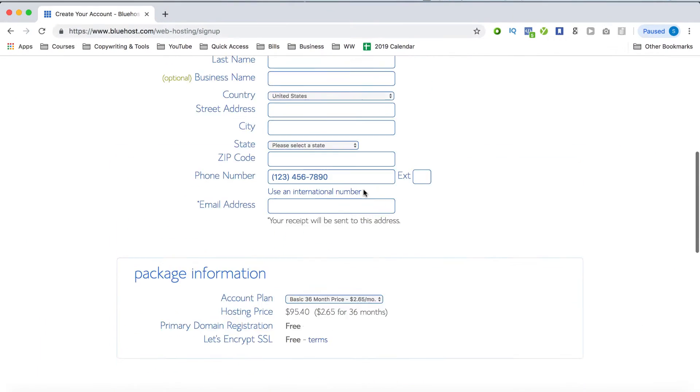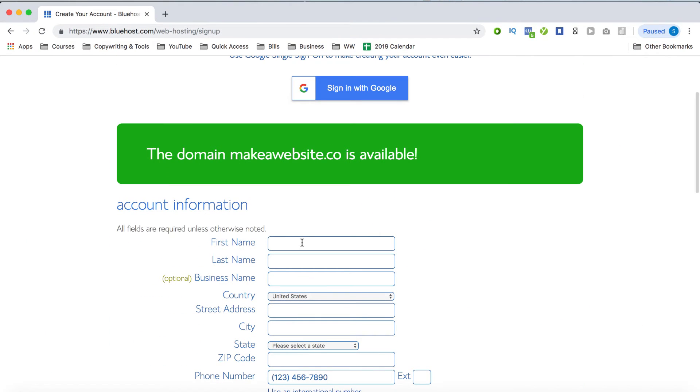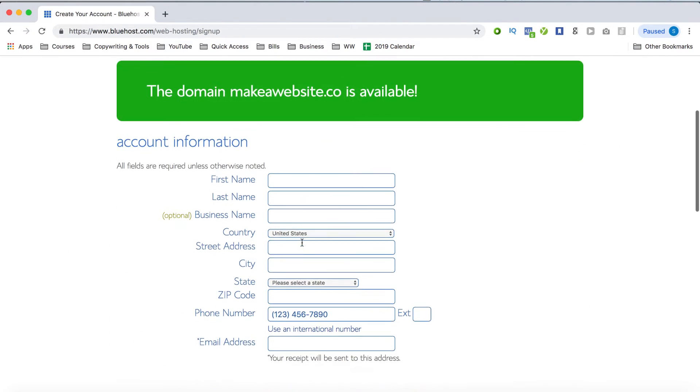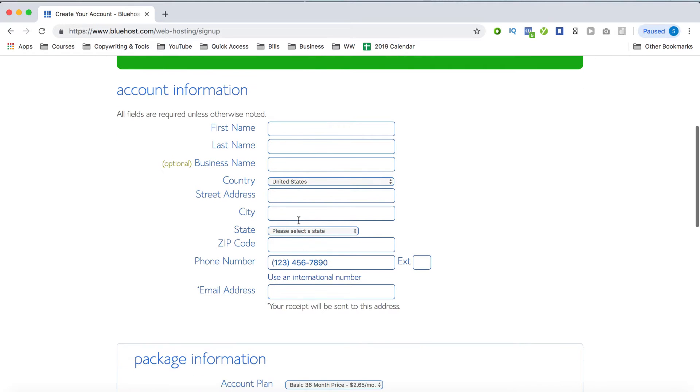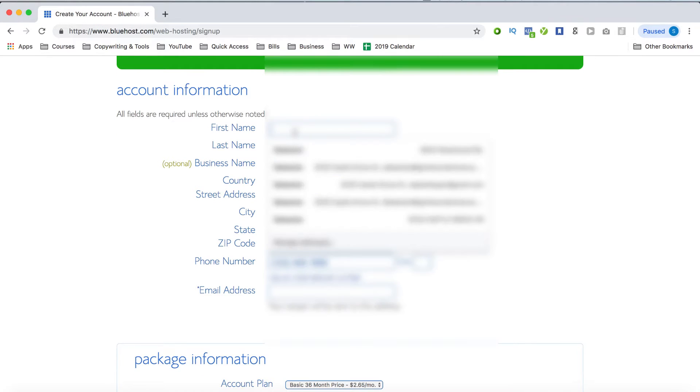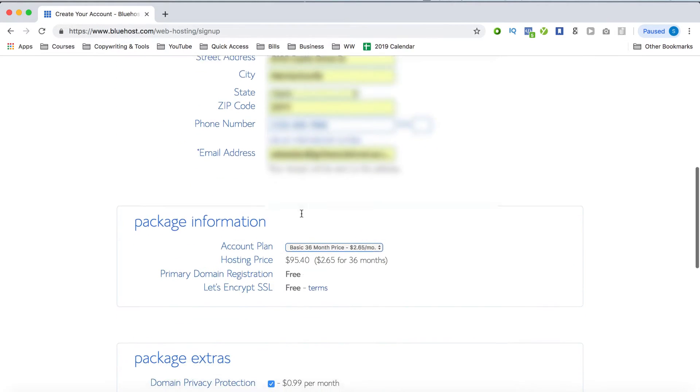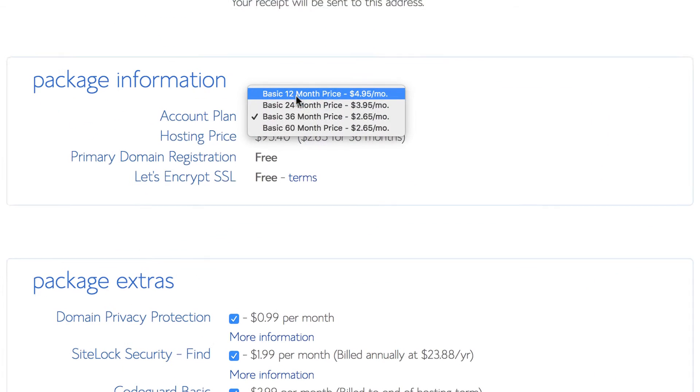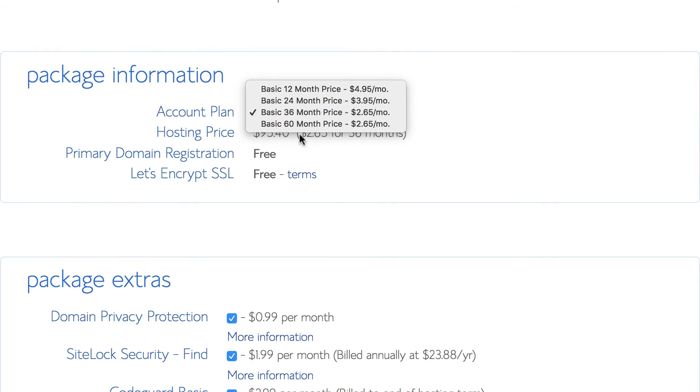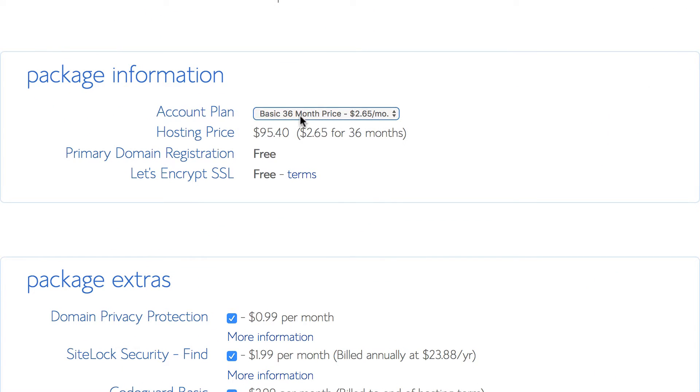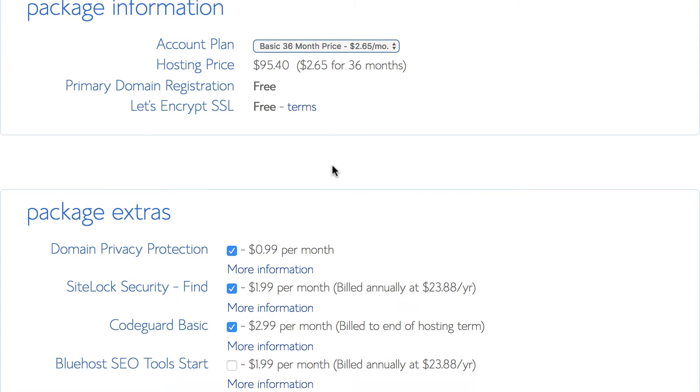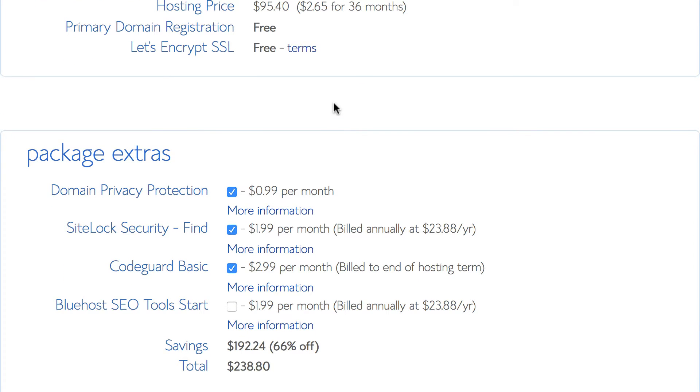So on this page here, make sure to fill out all your information and from the package information section, choose how many months you'd like to purchase hosting for. Keep in mind that the more months you choose, the cheaper it'll be. Now I'd say to go for as many years as you can afford, but even just a basic 12 month package is okay to get started. And I typically sign up for the basic 36 month package to lock in the price of $2.65 for the next three years.